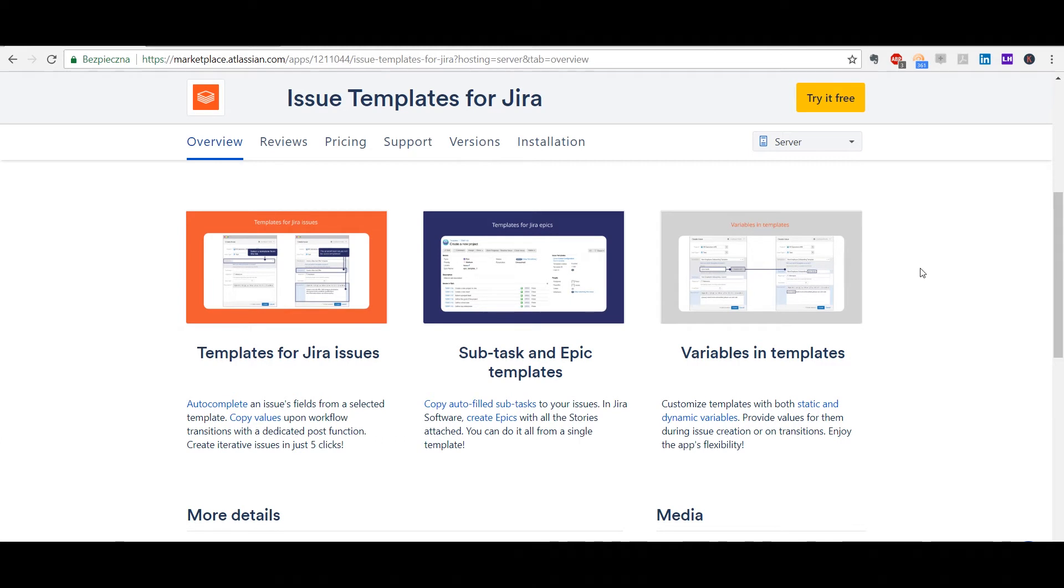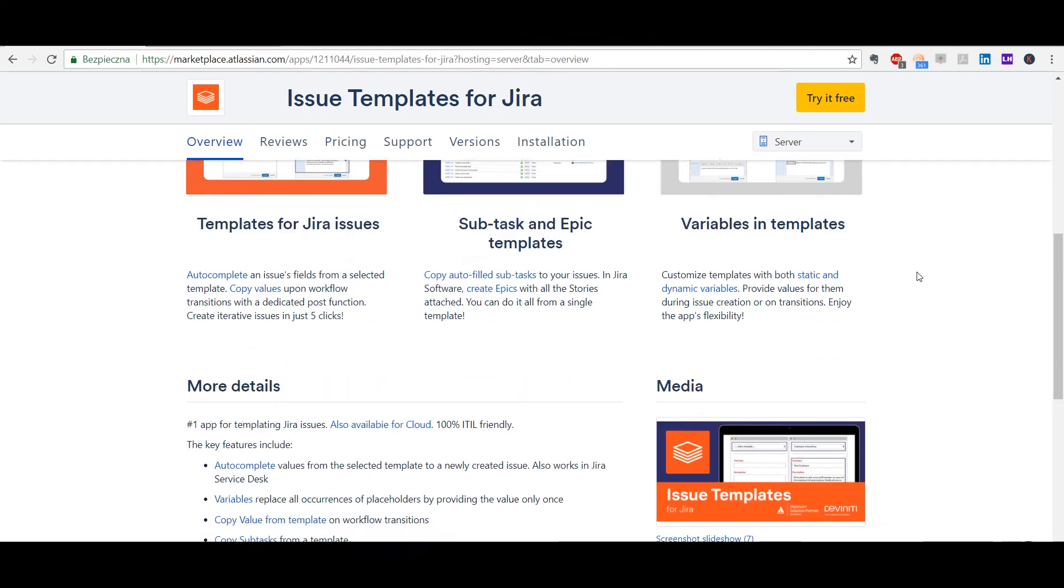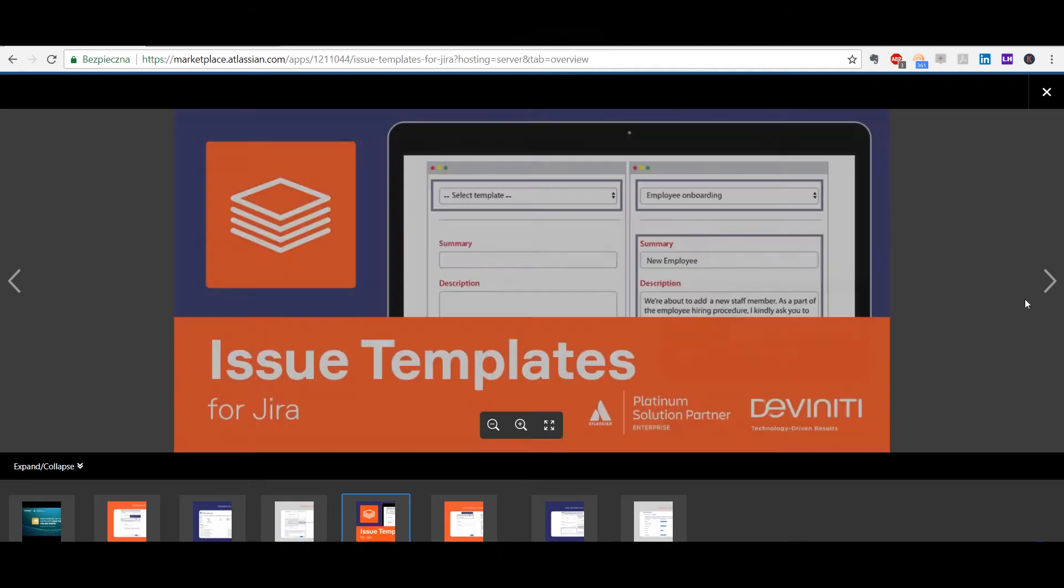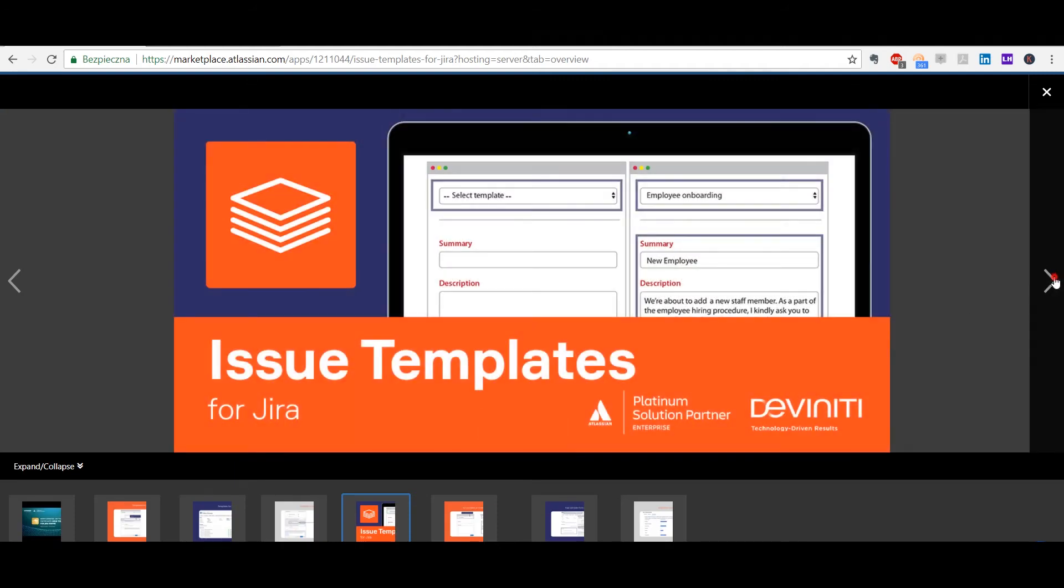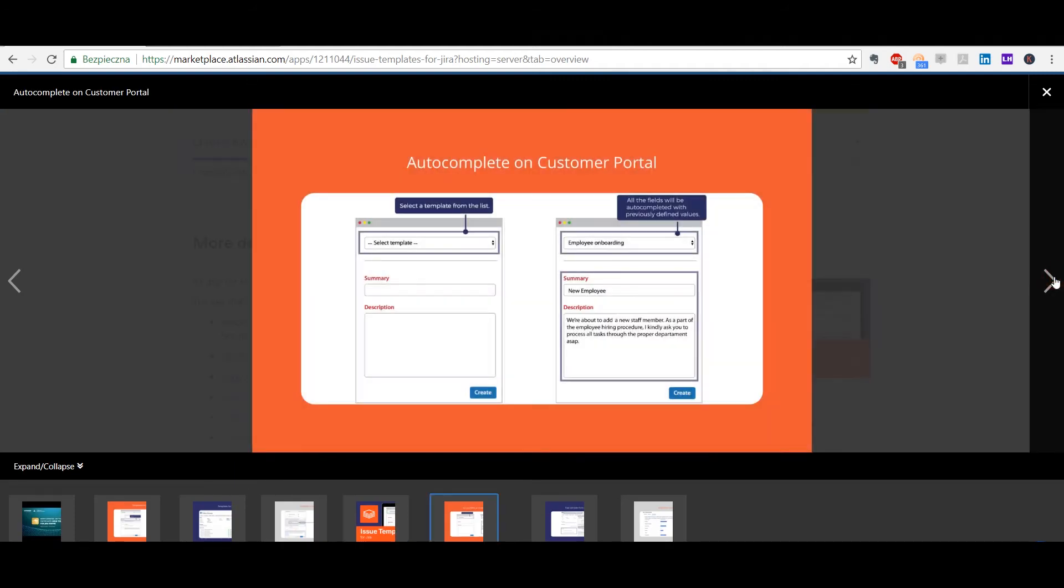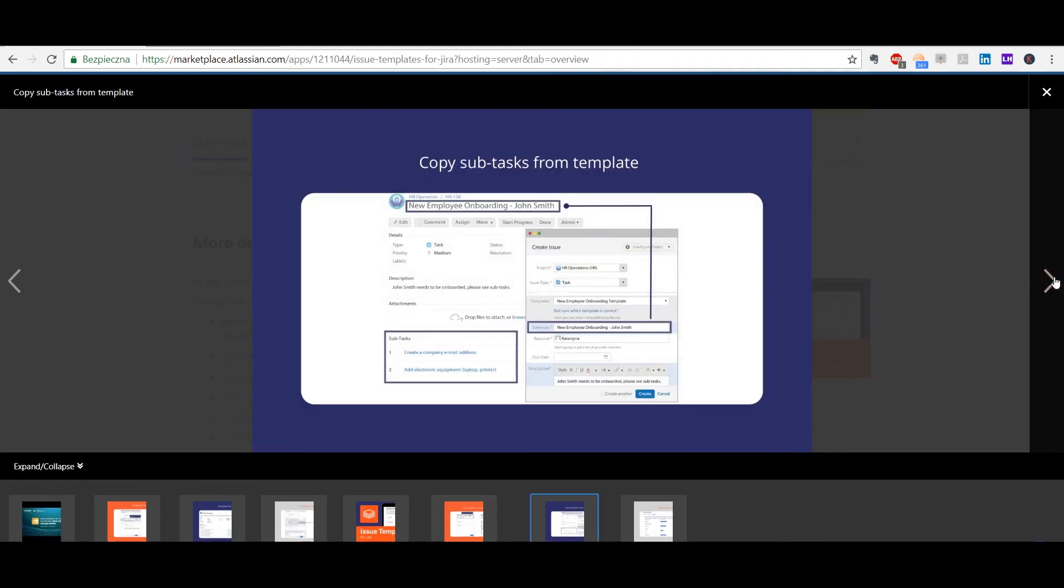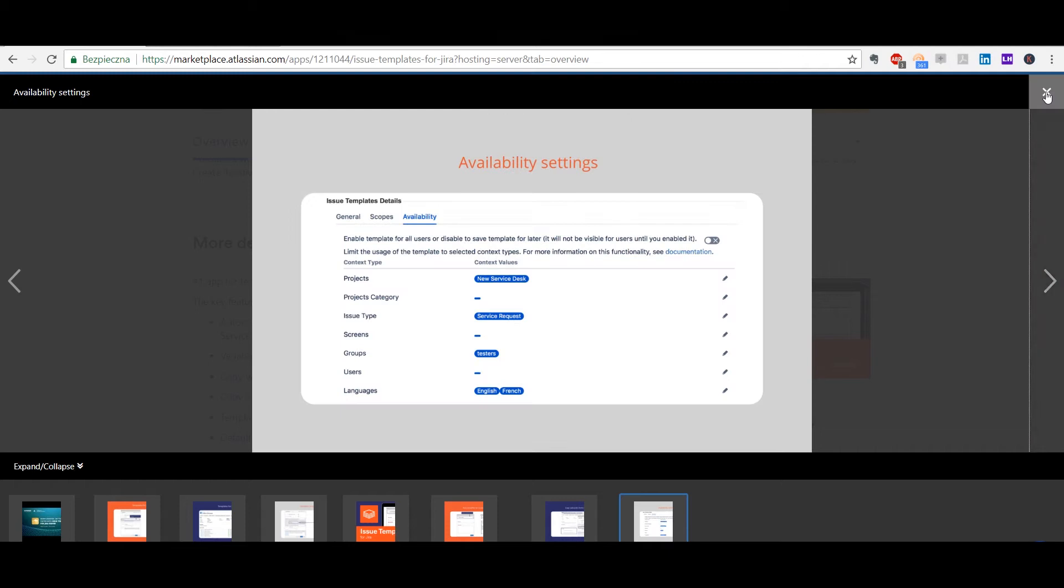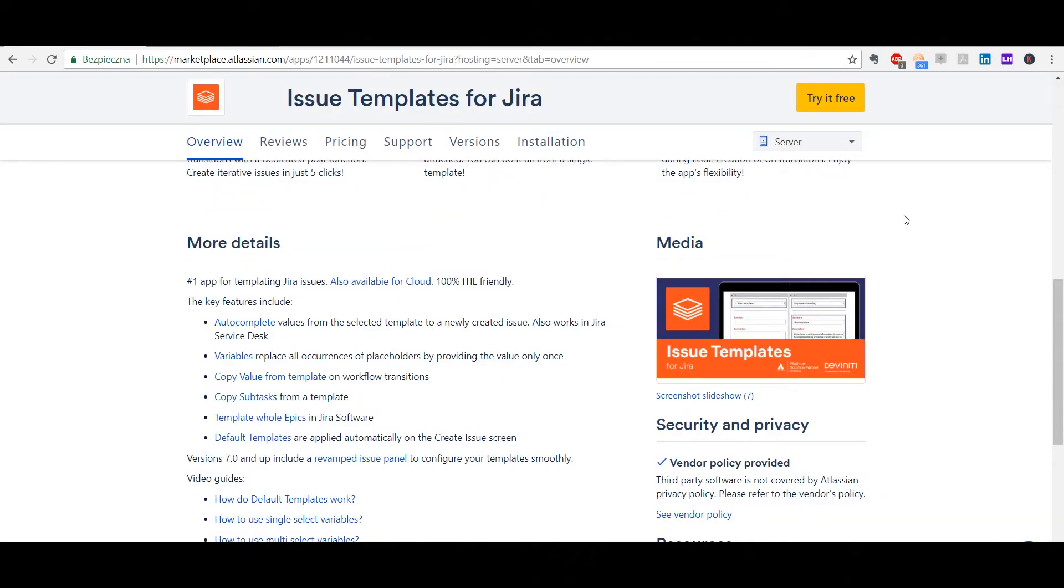Autocomplete, variables, copy subtasks, and copy epic. There are screenshots and graphics which show how it works and looks like, and also a couple of links to useful videos and articles about the app.